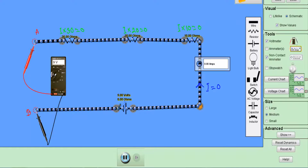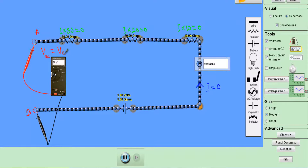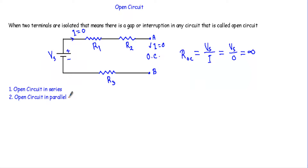Since the voltage drop across each resistor is zero, if I mark this terminal as terminal A and this as terminal B, and we are applying 9 volts, this entire voltage will appear across the A and B terminals. As you may have seen in some books, the open circuit voltage will be exactly equal to the applied voltage or source voltage. Here the source voltage is 9 volts.